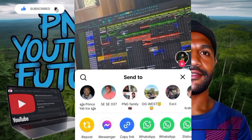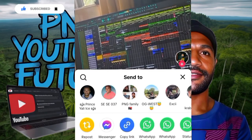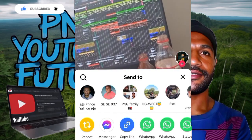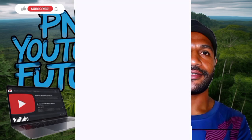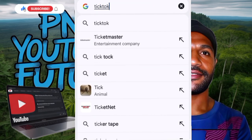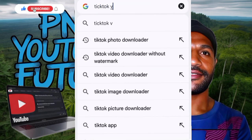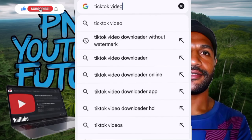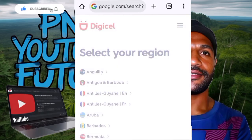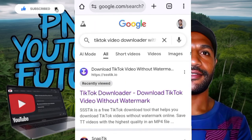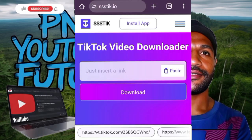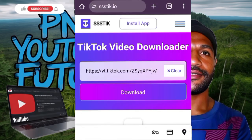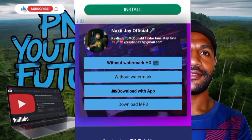Log into your TikTok account and copy the link of the video. Go to Chrome and search for a TikTok video downloader — click the first one. Then click the TikTok downloader option and paste the video link there.